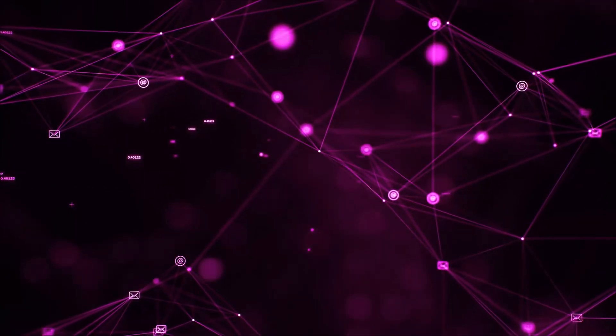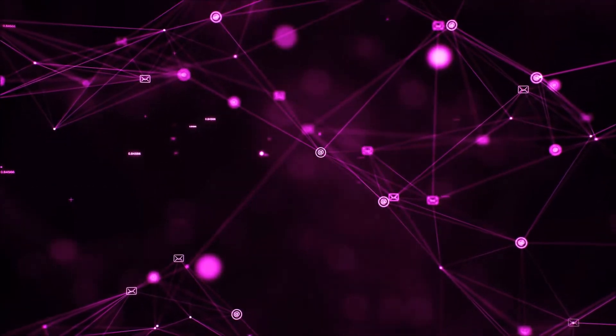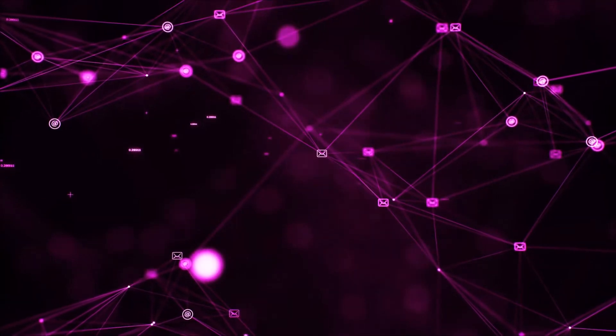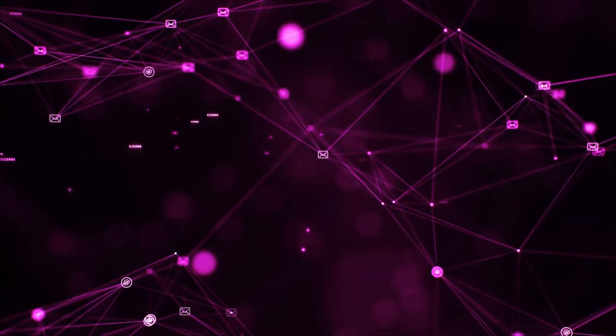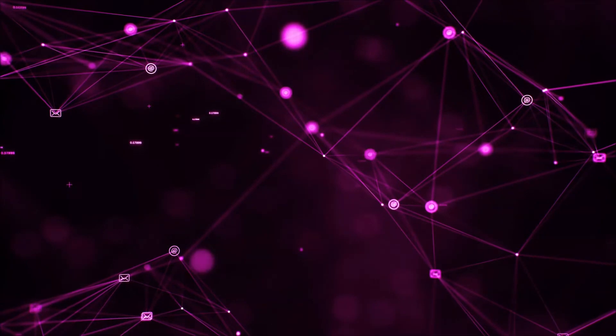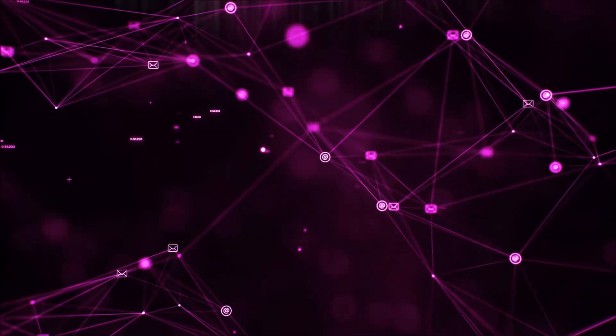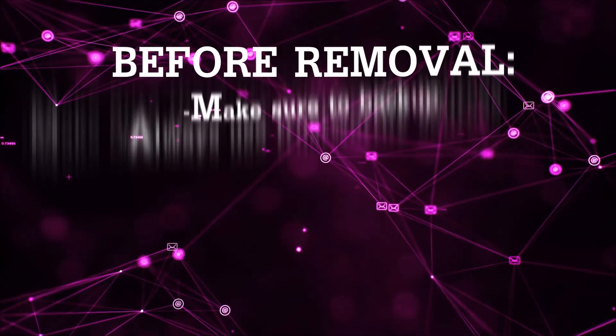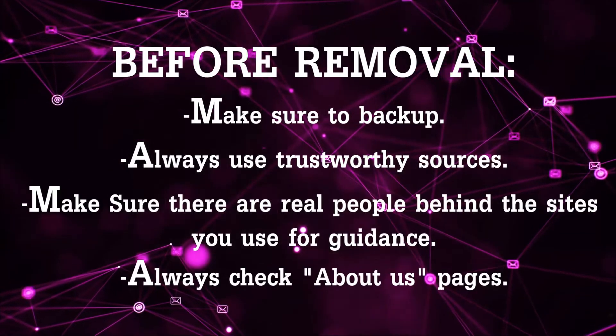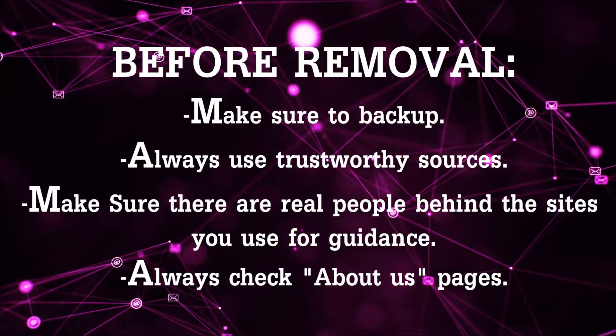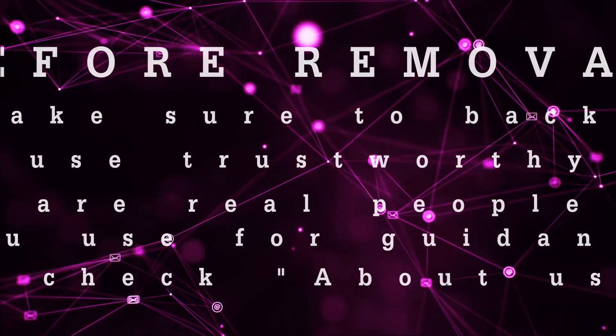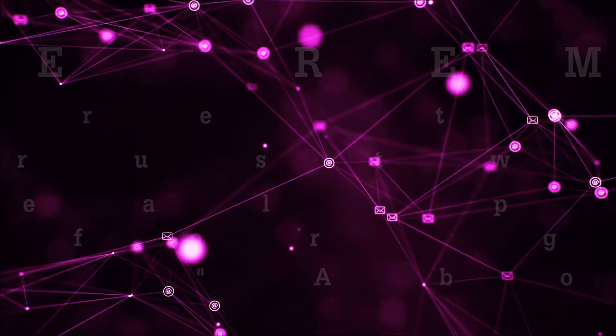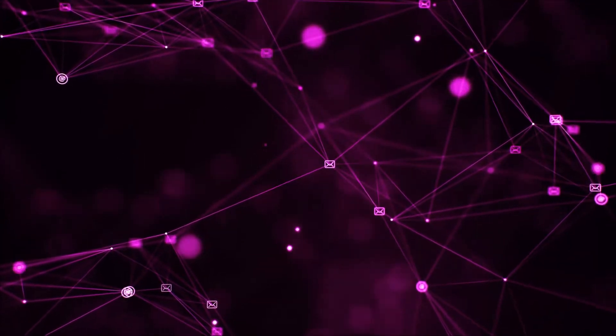Before we begin this video I'd like to say that you should never trust sites that have no real people behind them or video guides and you should always make sure to back up your files before doing any removal by yourself and always use trustworthy sources. Make sure that these are real people behind these videos because many people do this for money and they may scam you.